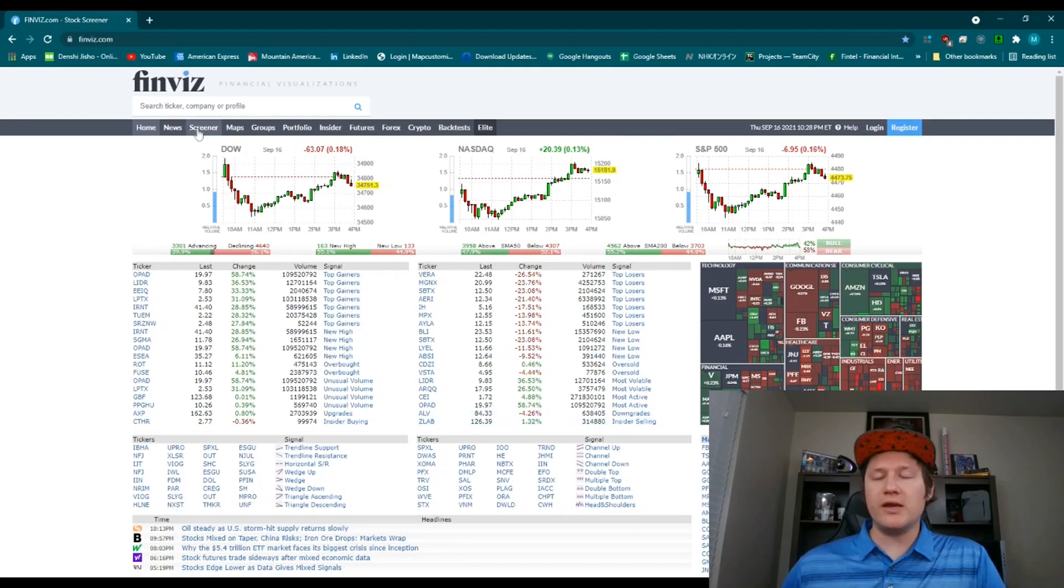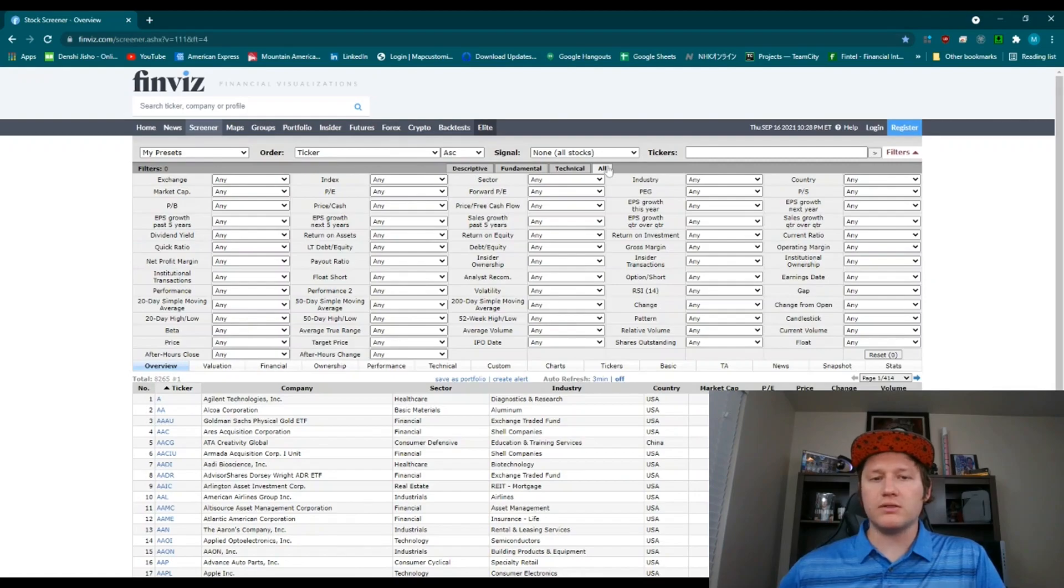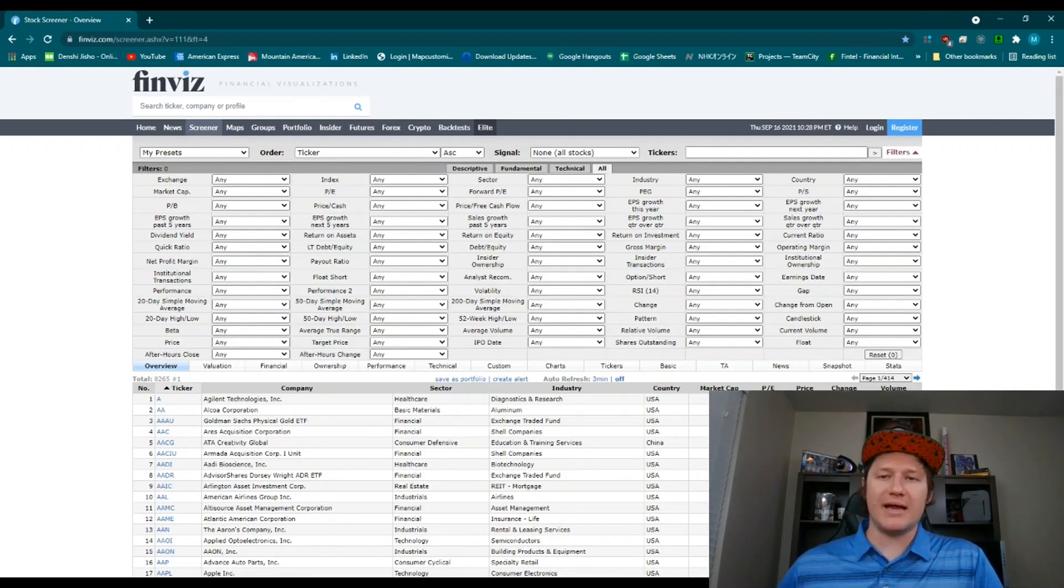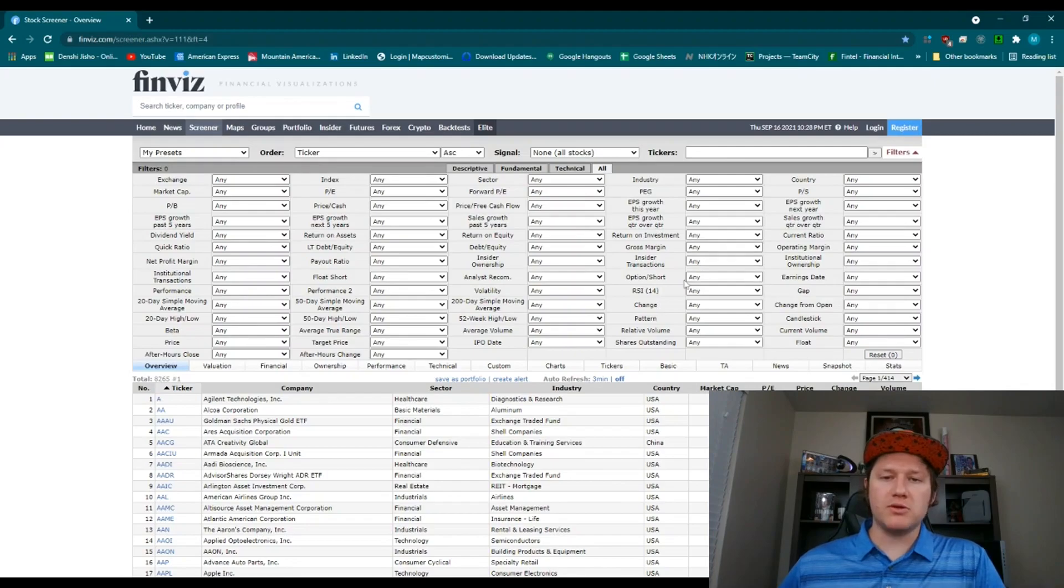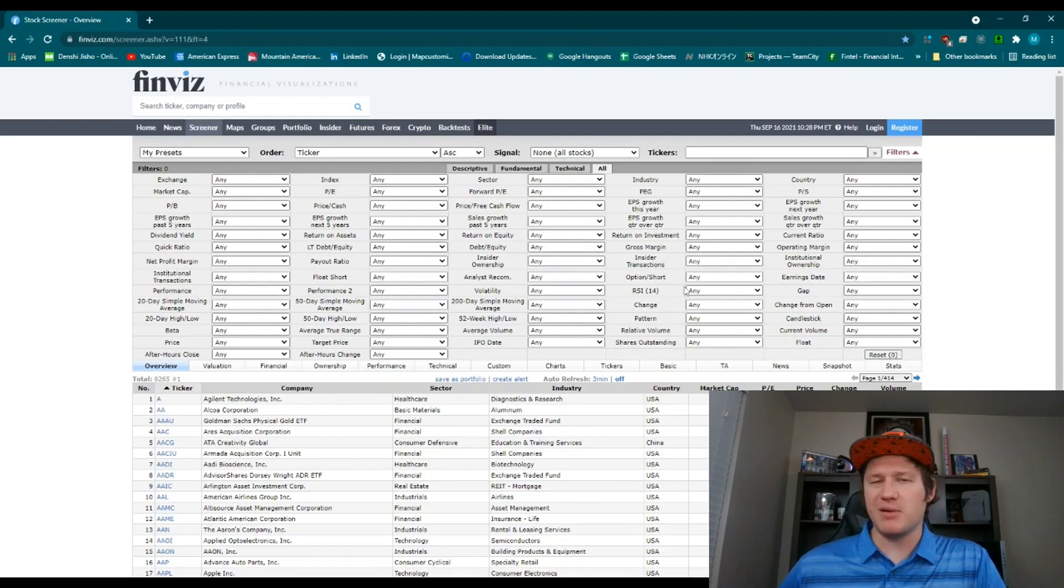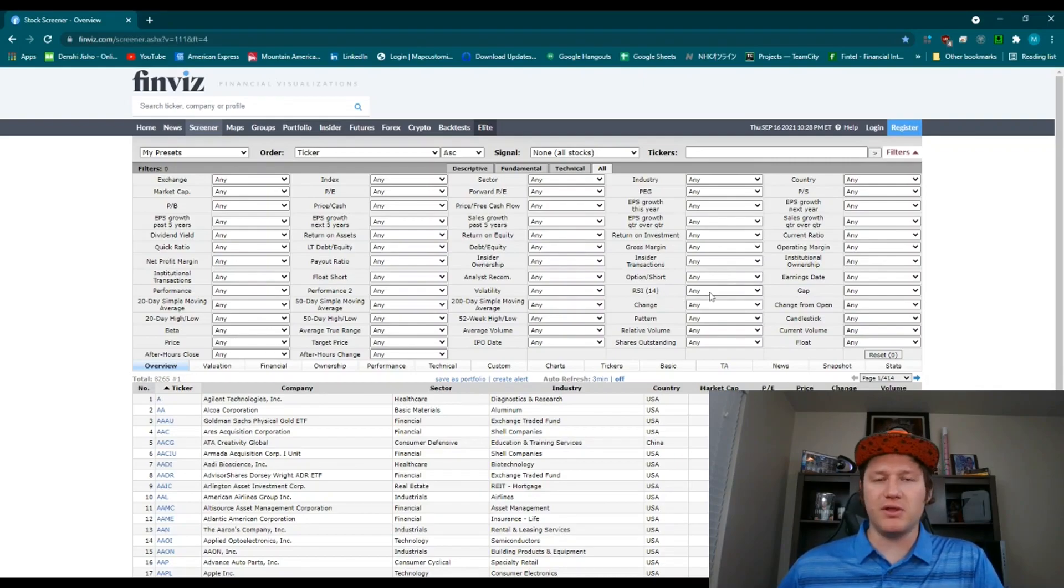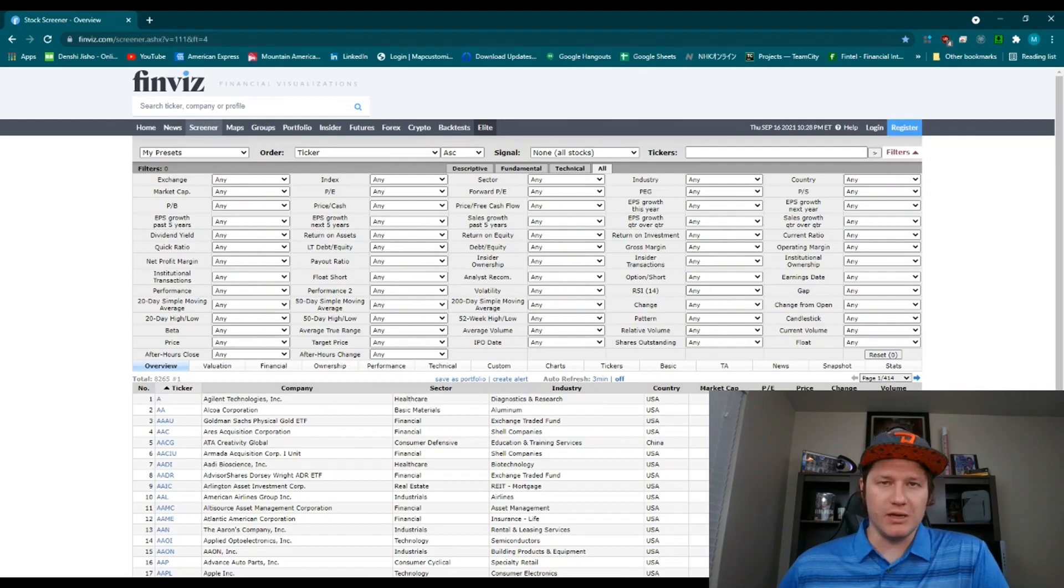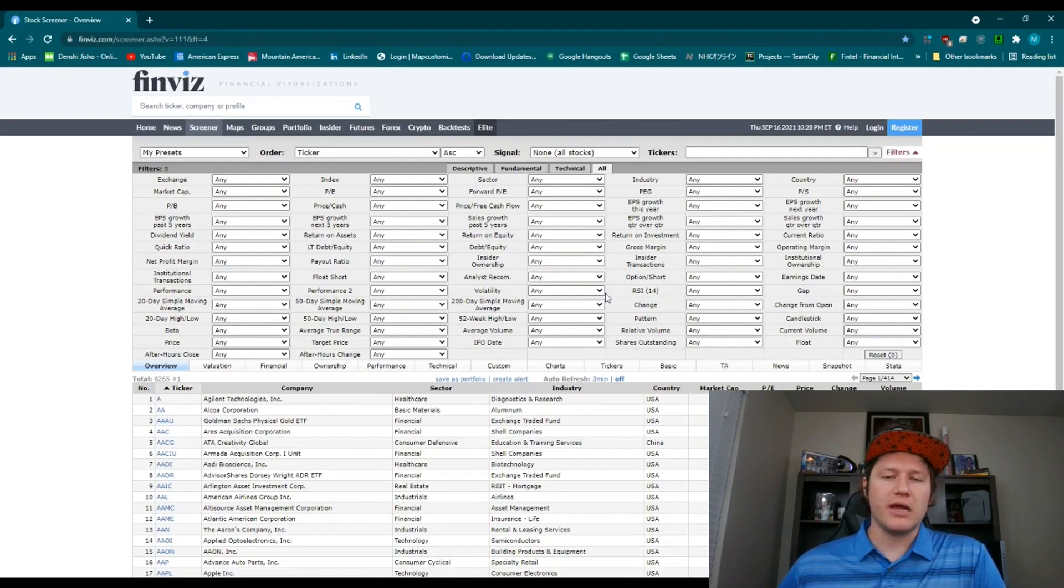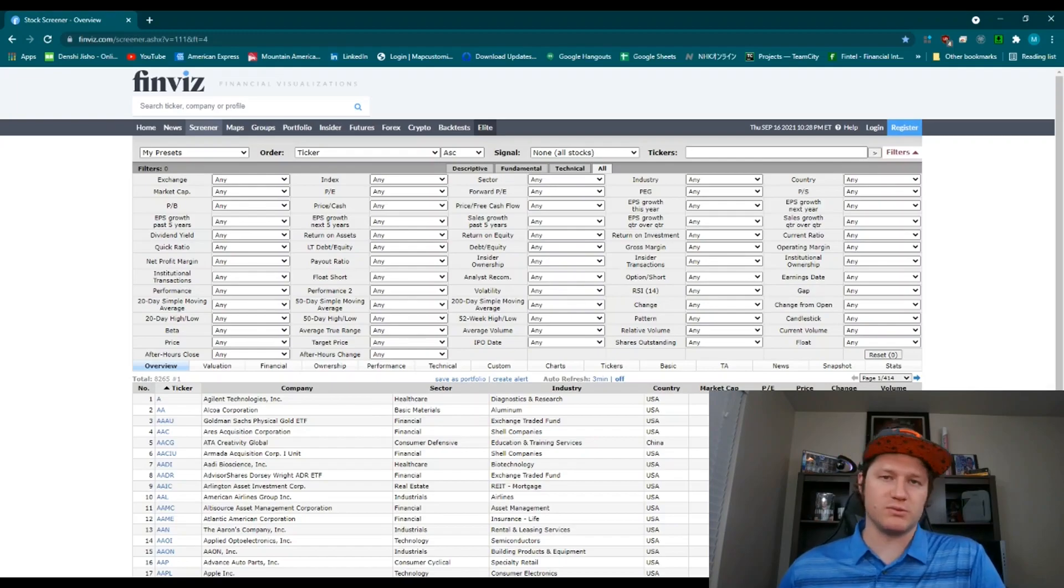Now getting into the screener itself. So we're going to screener and me personally, I put it to all to give me all technical as well as fundamental data. Now I will say one thing that I do differently in thinkorswim is I switched the RSI period to 10 instead of 14 in here. I believe if you pay for it, you can adjust some things like that. So that's a minor difference where you might get some different results.